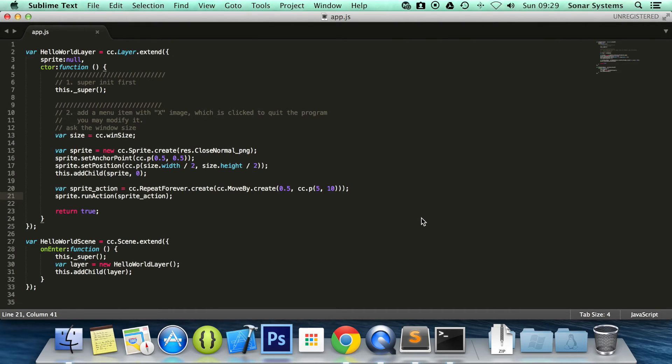You can't reuse actions for different nodes. You need to create a new one or release the old and construct it again. Recommended you just create a new action for the different nodes.